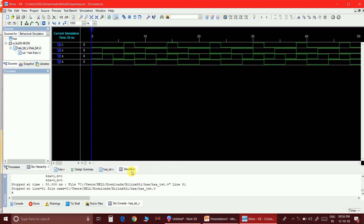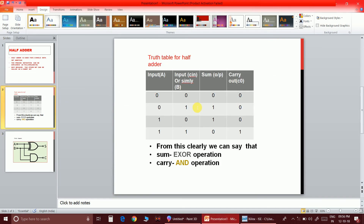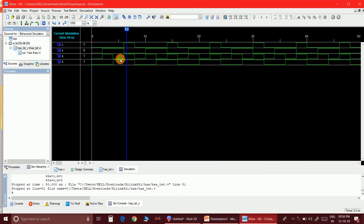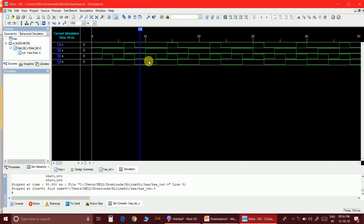Now you can clearly see in the simulation: when A=1 and B=0, sum is 1 and carry is 0 — which matches the truth table. For A=0, B=1, same result. And when both A and B are 1, sum is 0 and carry is 1. The simulation clearly satisfies all the expected outputs.